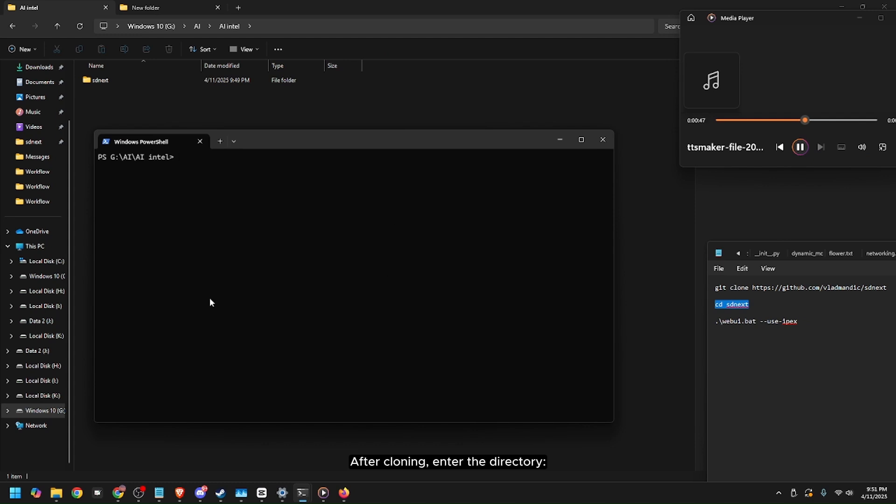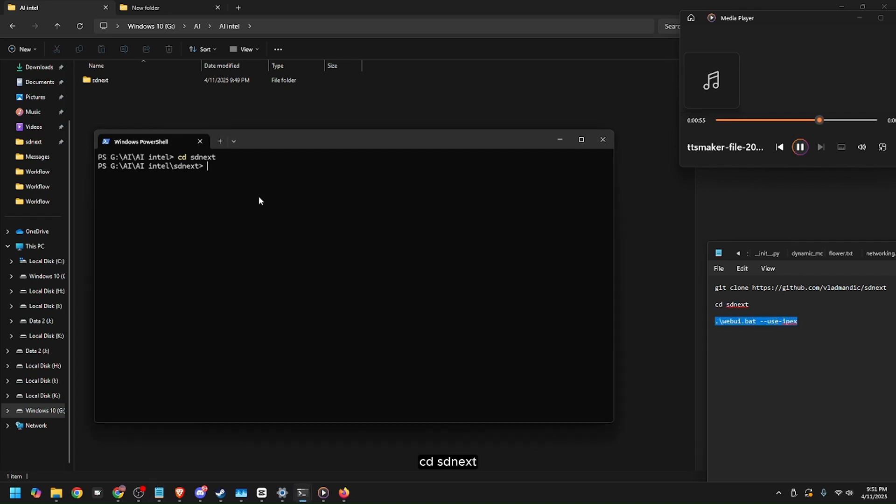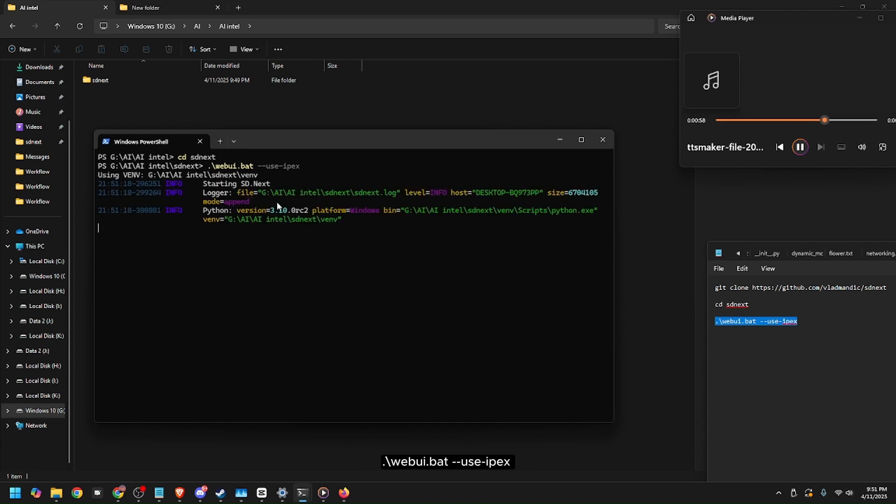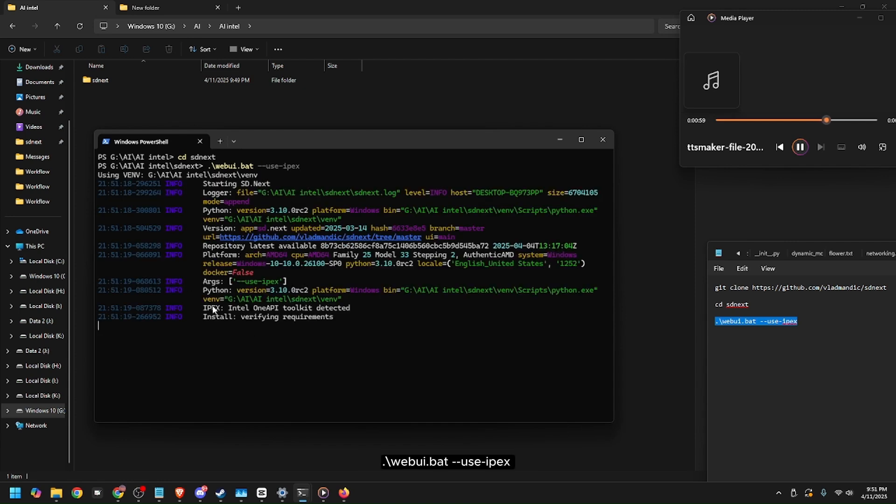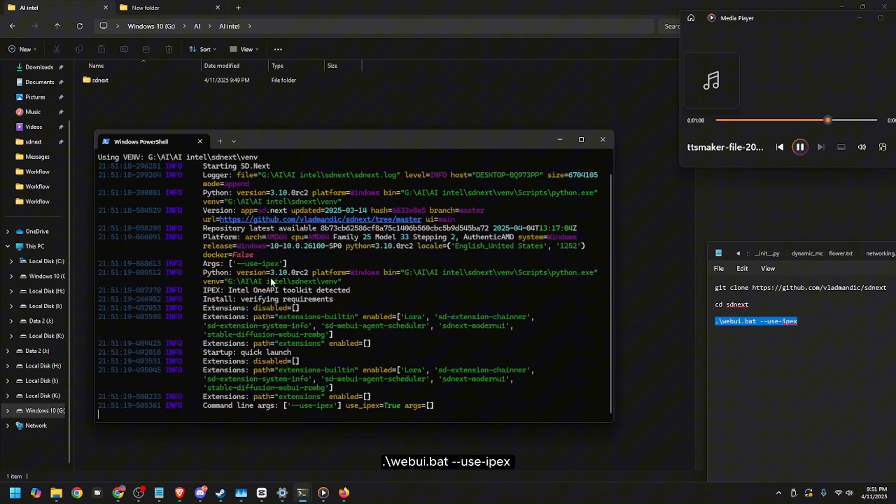After cloning from the GitHub, enter the directory of the sdnext in your PC. Finally, run the web UI using this command to start sdnext with IPX.